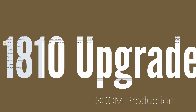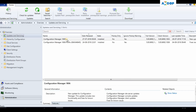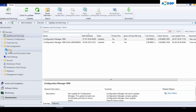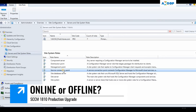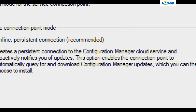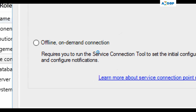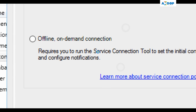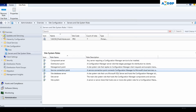Hi, this is Anoop here and in this video we are going to see how to upgrade SCCM 1806 to 1810. Microsoft has released the 1810 version. If I look at my site systems, I have a service connection point. If you open up service connection point you can see that it is online, which means I will get the updates automatically. If your version is offline, you may need to go through another process.